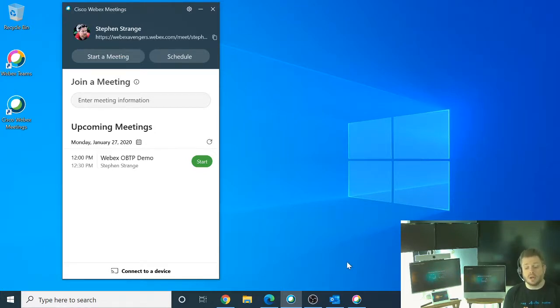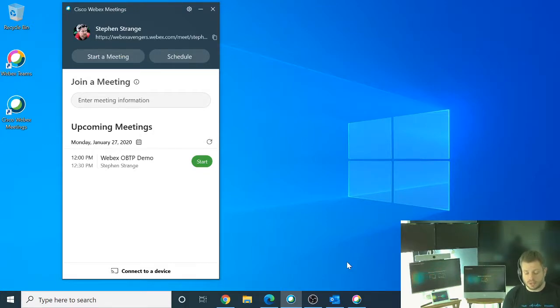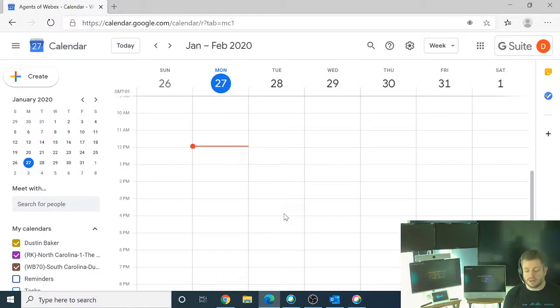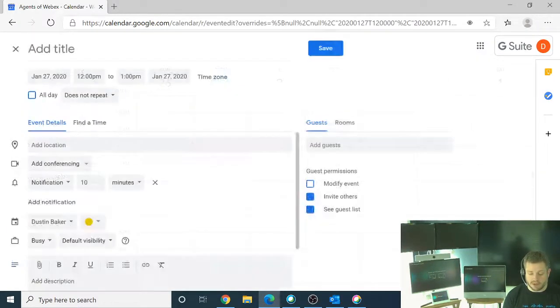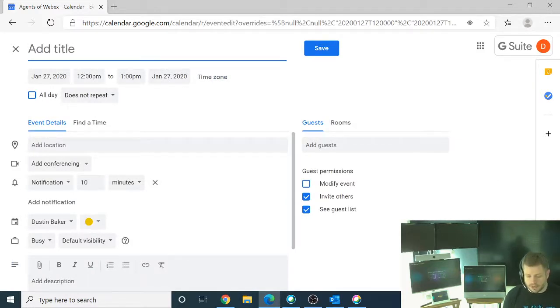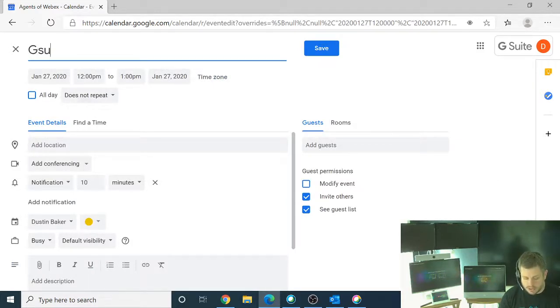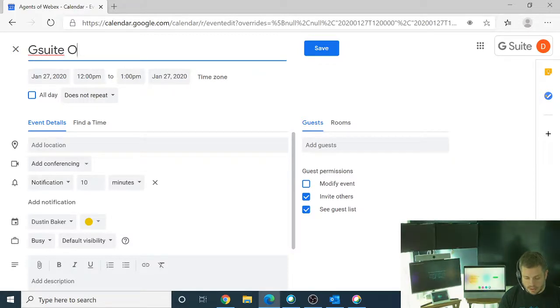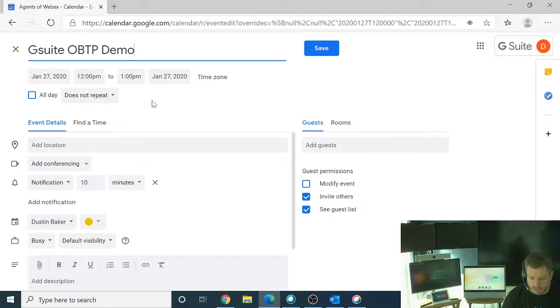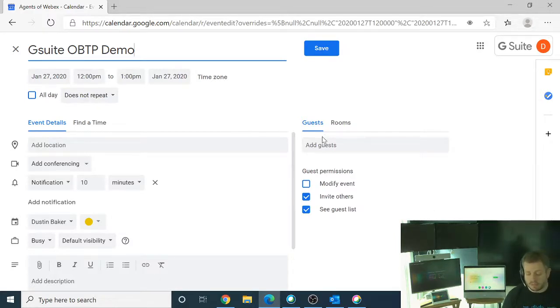And then while that's processing, I'm going to show you how to do this from Google and through G Suite. So I'm going to bring up my browser here. And you'll see here that I'm already logged in. And same thing. I'm going to go ahead and create a meeting invite here. And this one is done a little bit differently because I'm using the Google interface. So I'm going to say G Suite one button to push demo. Same thing. We'll keep this from 12 p.m. to 1 p.m.